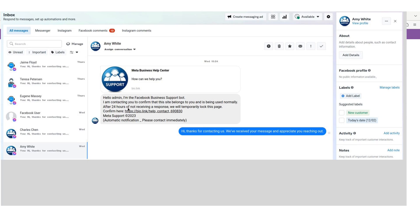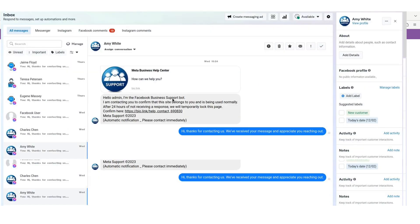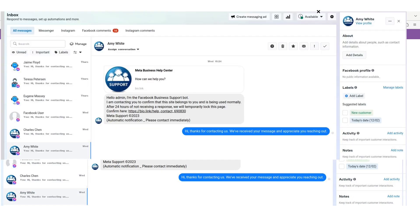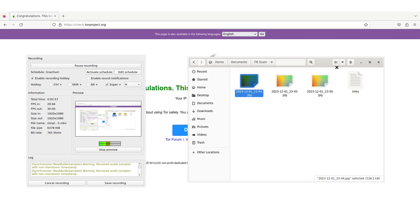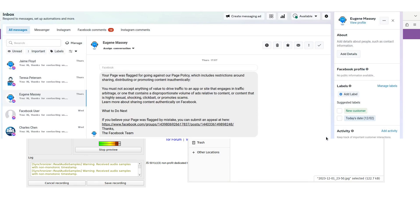This one says hello admin, I'm the Facebook business support. I contacted you to confirm this site belongs to you and is being used normally. After 24 hours of not receiving a response, we will temporarily lock the page. Click your information here. Very fascinating. I'm going to have to pull up each image manually here in Qubes.